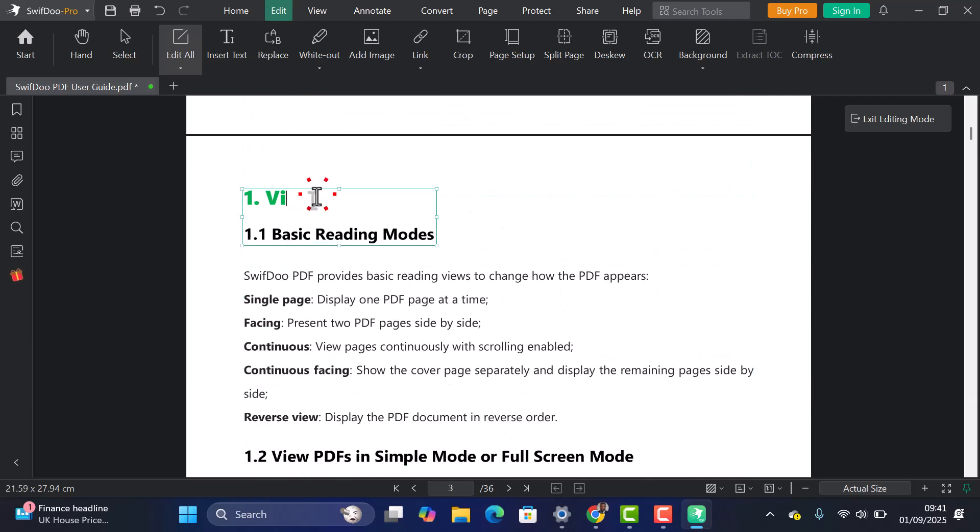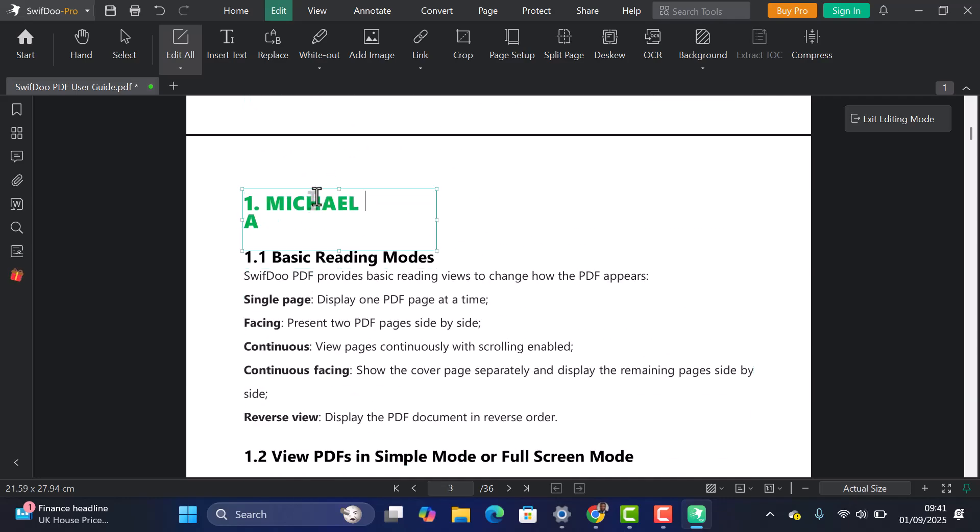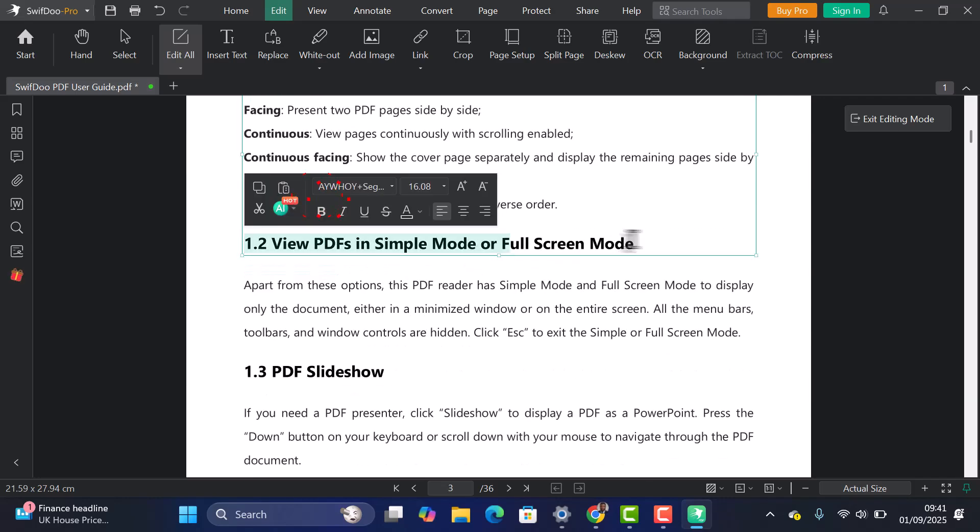In this video, I'll show you how to edit a PDF using SwiftDoo PDF, and then quickly highlight a few other useful features.